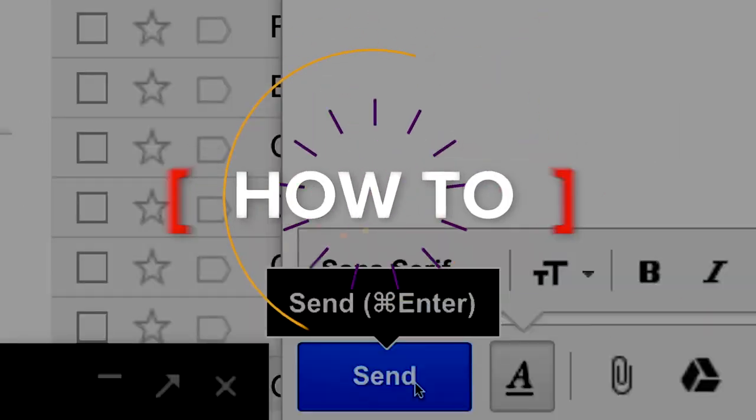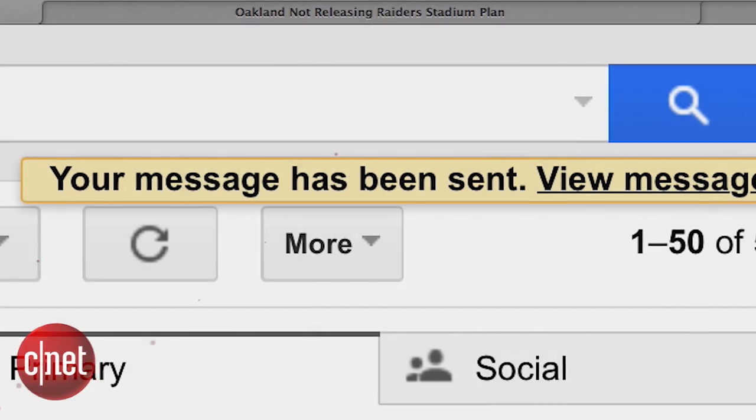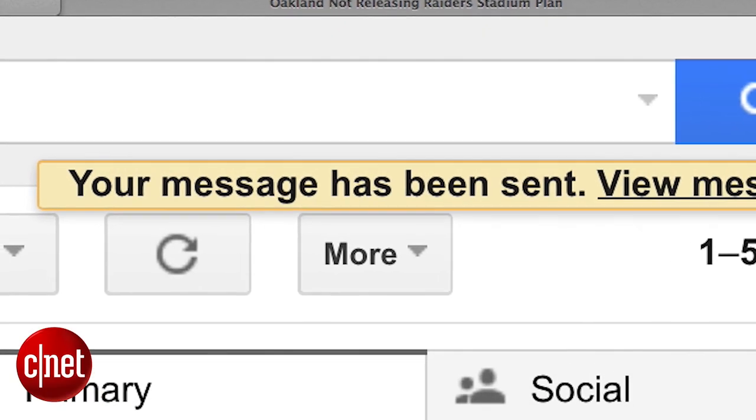Oops, you've just hit send on an email you really didn't want to get out. Now there is an unsend option in Gmail. Before it used to be a labs-only feature, so it was in beta, but now it's available to everyone and I'll show you how you can activate it.